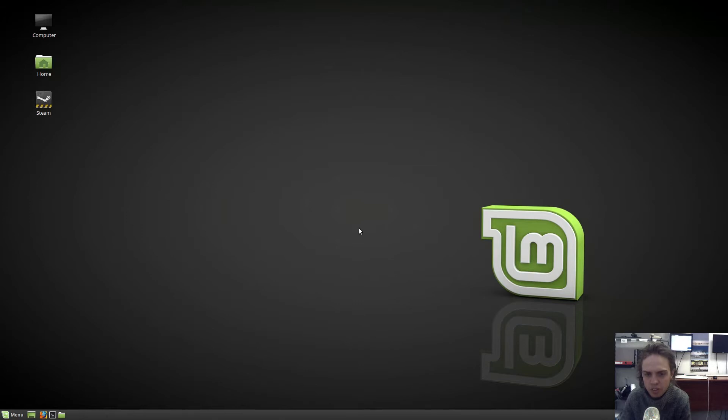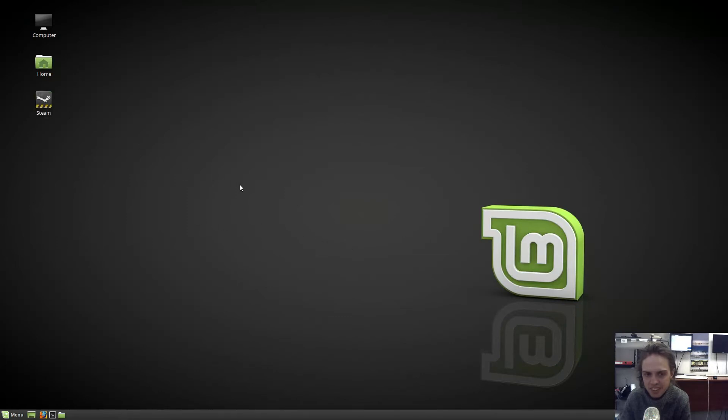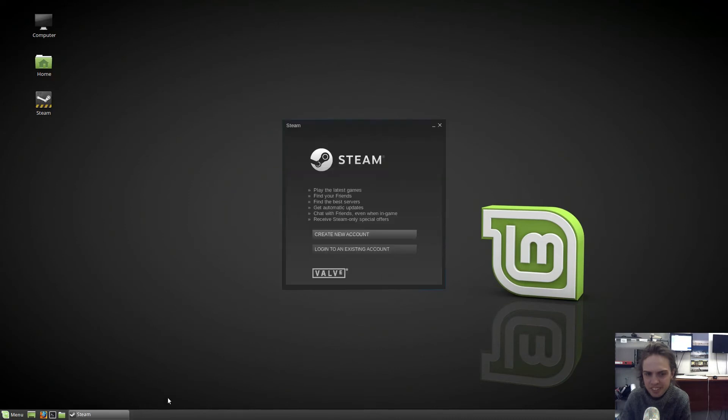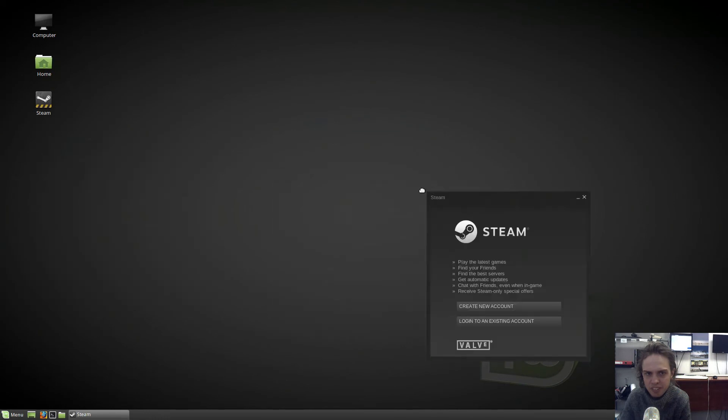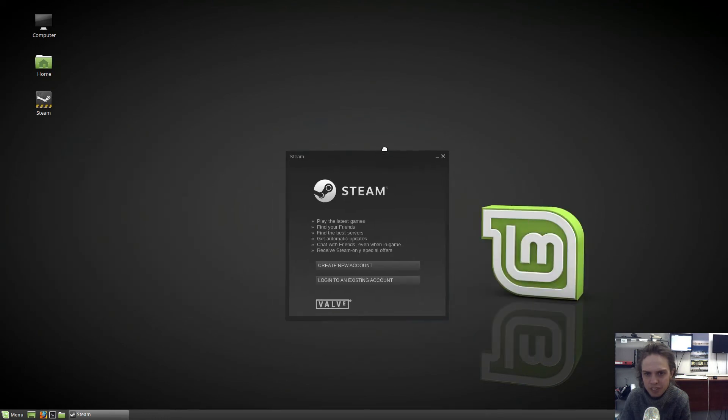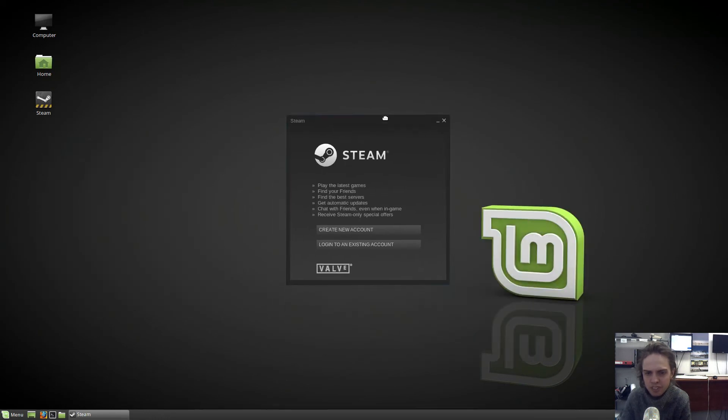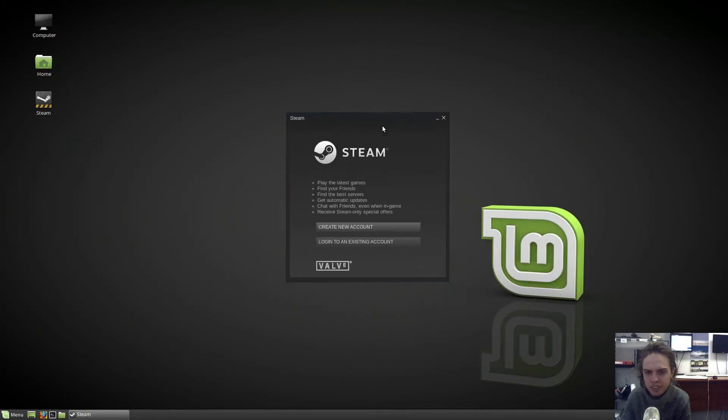Let's try to click on it again. There we go. Steam is successfully installed and you can go ahead and enjoy it. Thank you for watching. See you later. Goodbye.